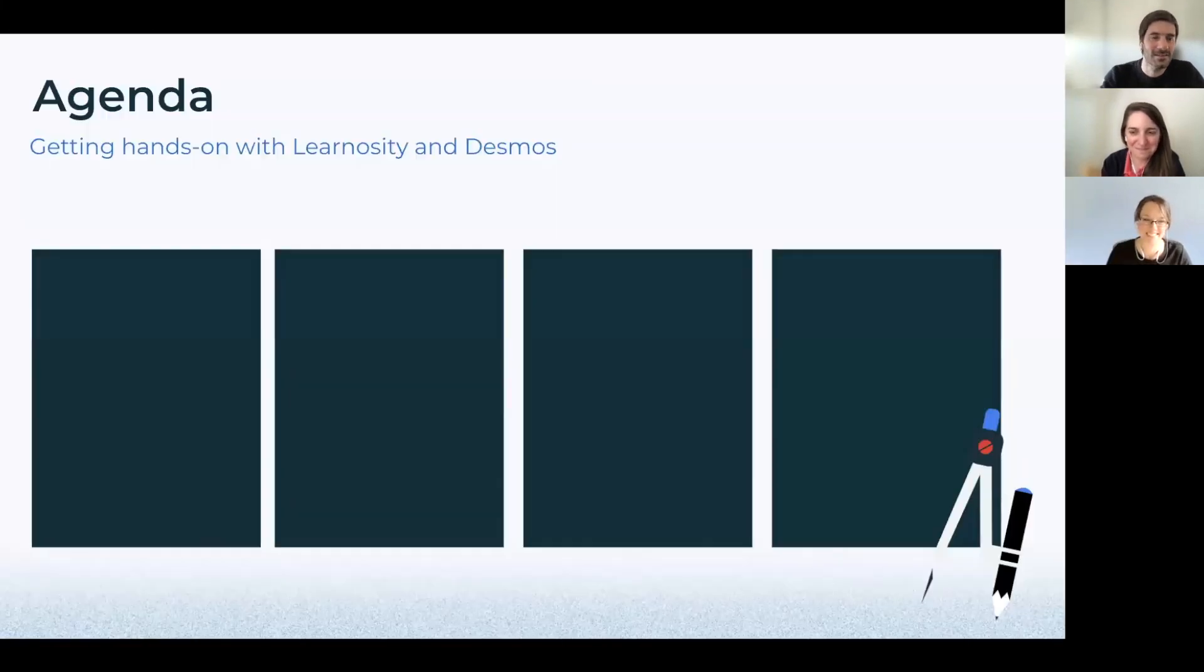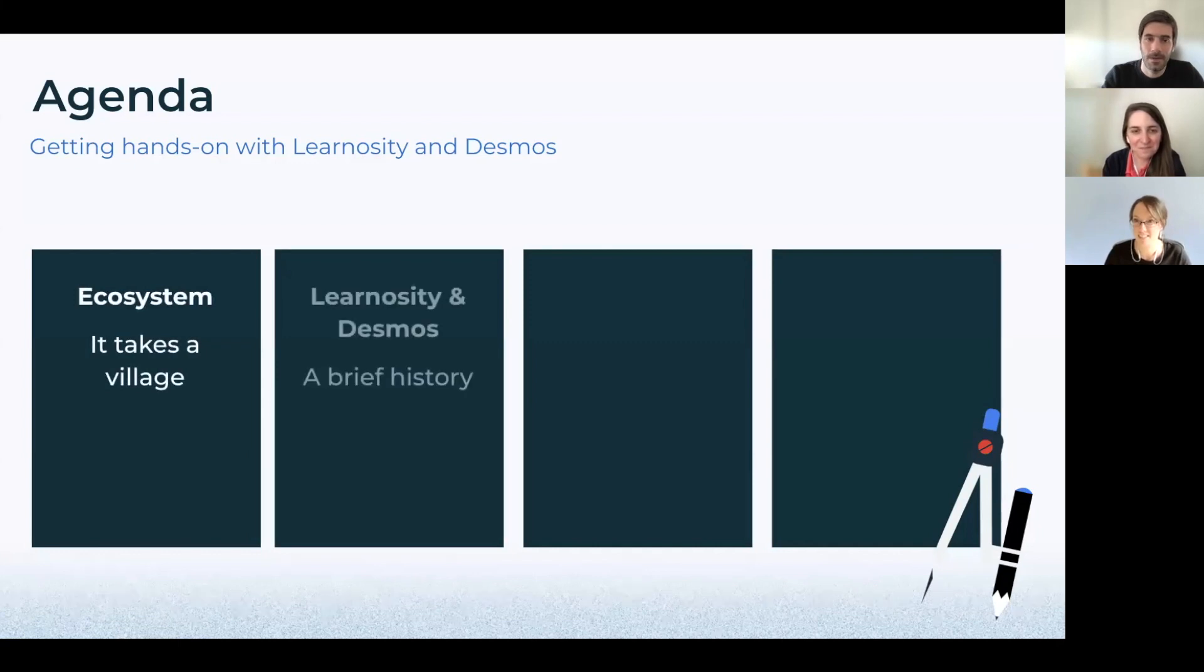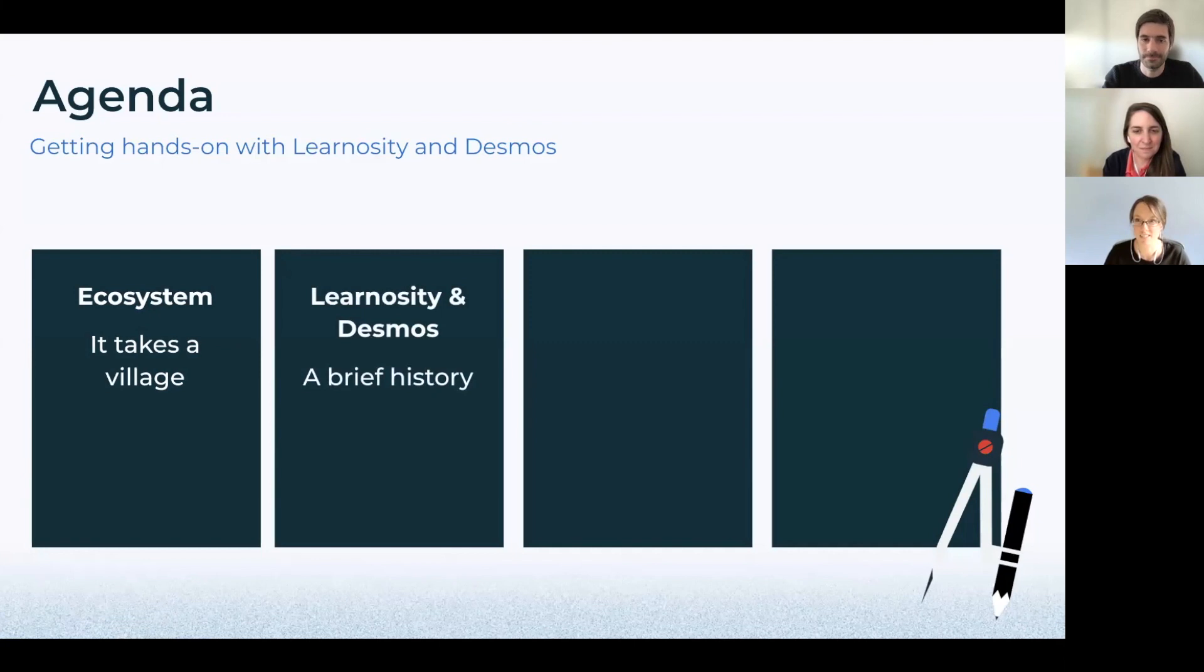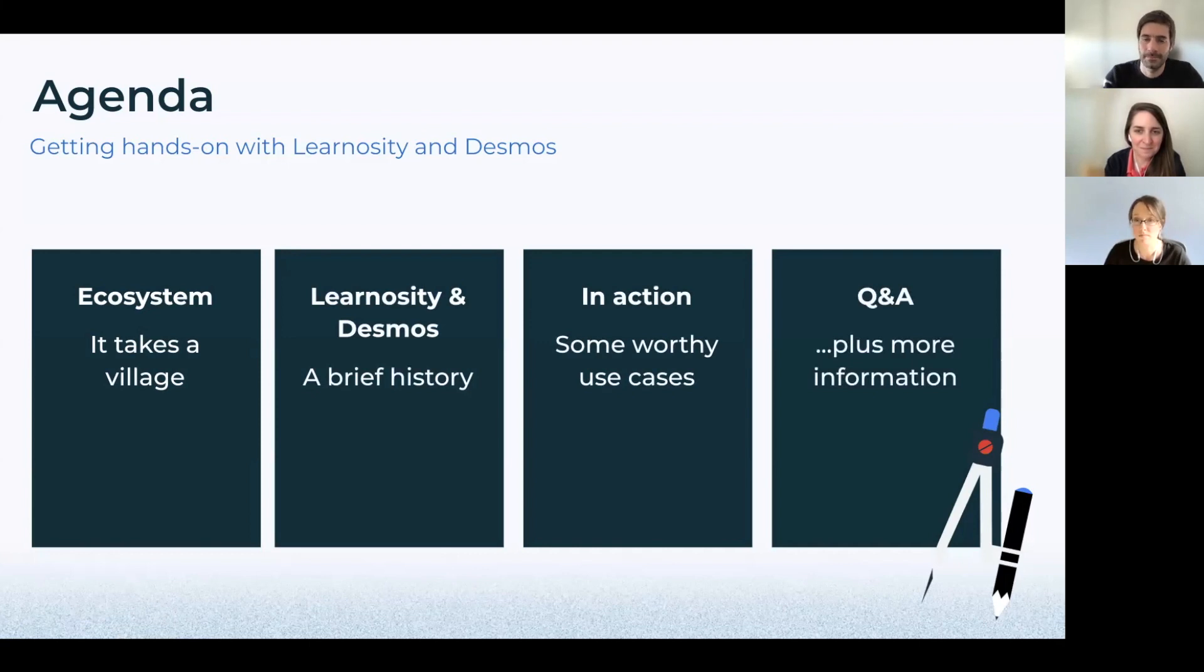So we're going to start with a quick overview of the Learnosity Partner Ecosystem and then focus on the Learnosity and Desmos Partnership. We'll start with a brief history and then move to some use cases and demos to conclude with a Q&A.